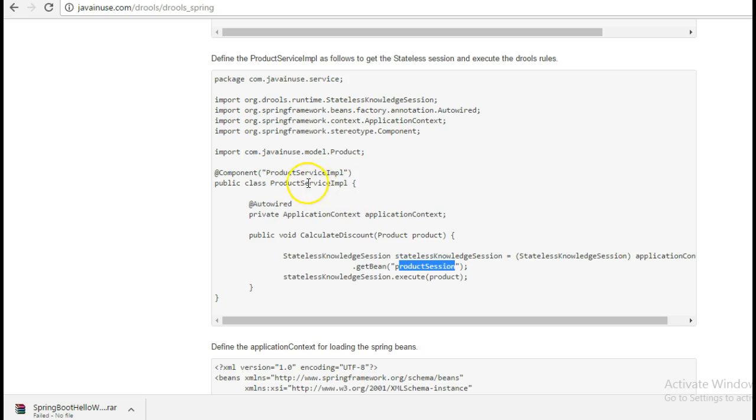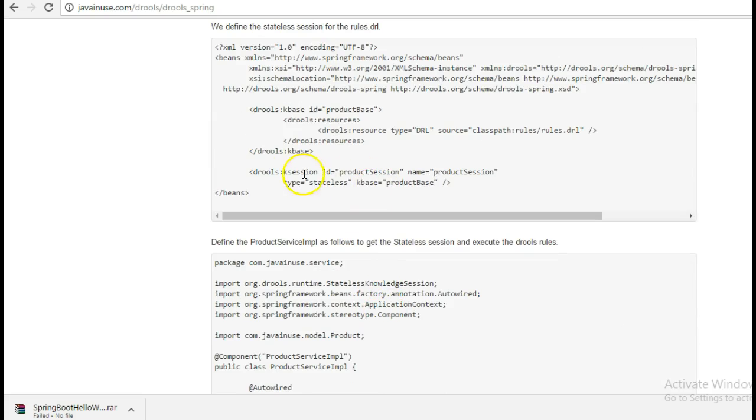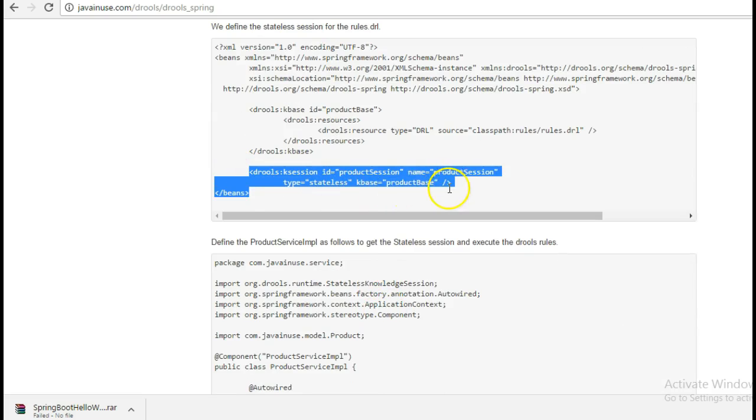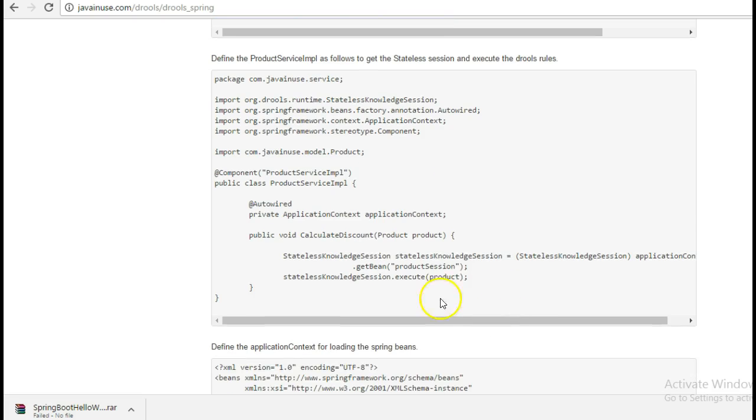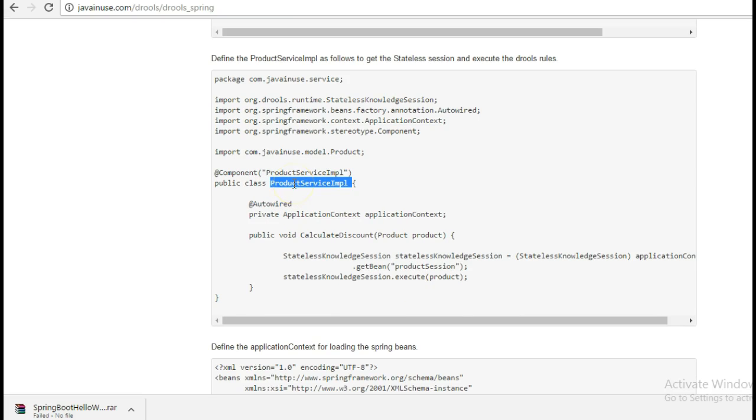Next, we define the product service IMPL class. In this, we get the rules stateless bean that we have defined here. So this bean will get it in this service IMPL class. So let's create this.